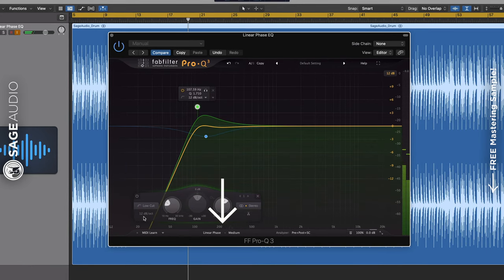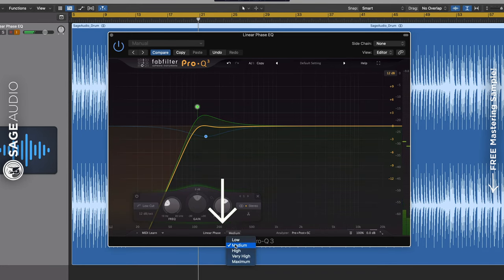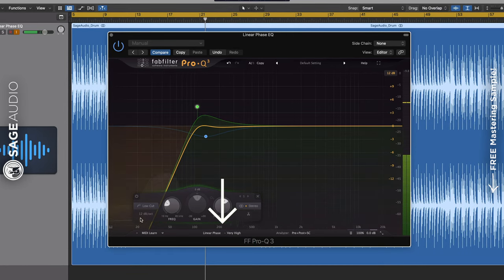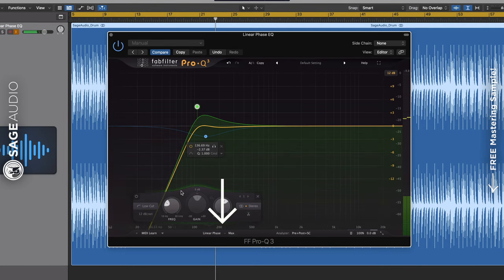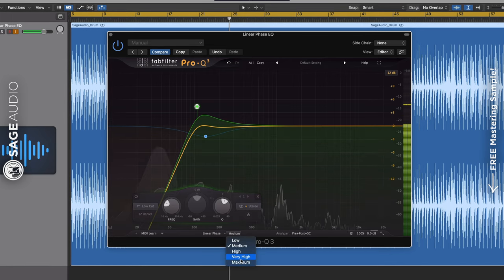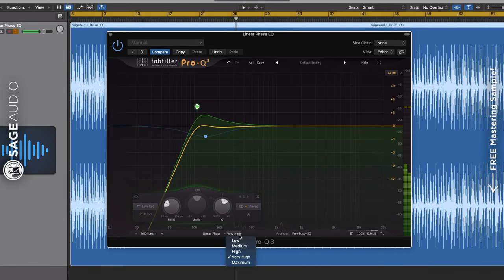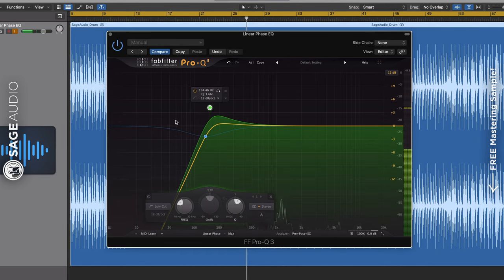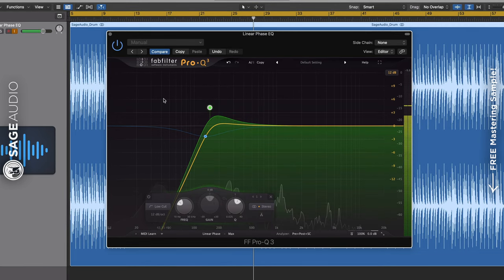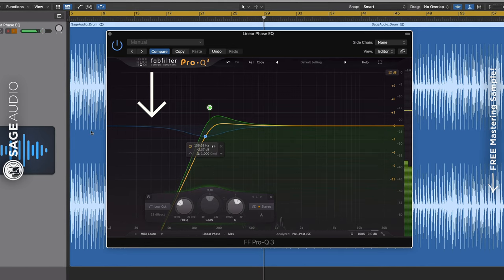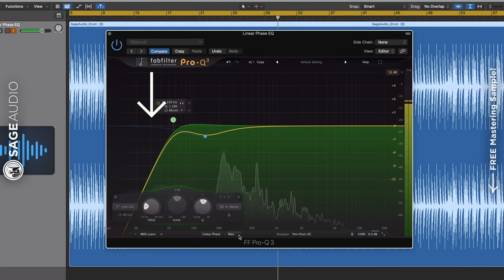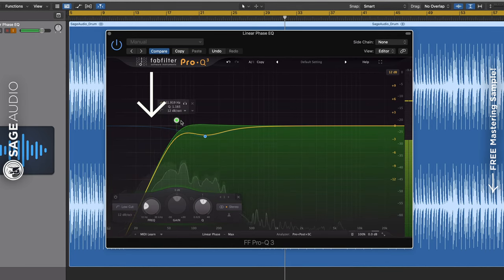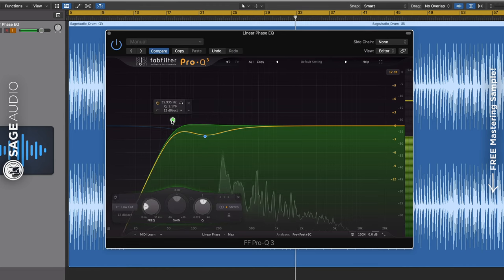Now, when we increase the linear phase setting, say from low and medium and so on, what we're really doing is increasing the set amount of delay that each individual band has to alter the signal. Now, in theory, the longer the delay or latency, the less phase interference. As we covered earlier, phase cancellation and interference plays a more significant role in the low frequency range. So, the higher the linear phase setting, the more accurate any equalization to the lower frequencies will be.